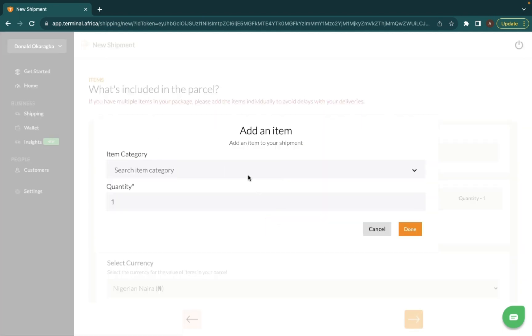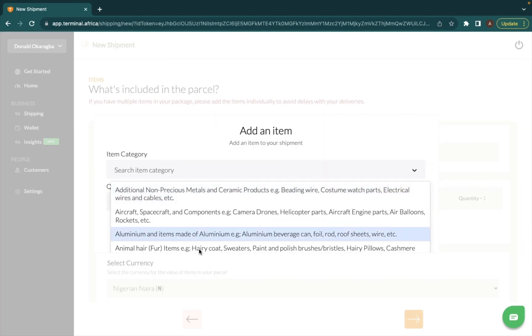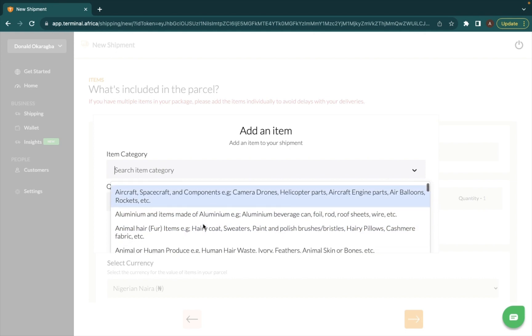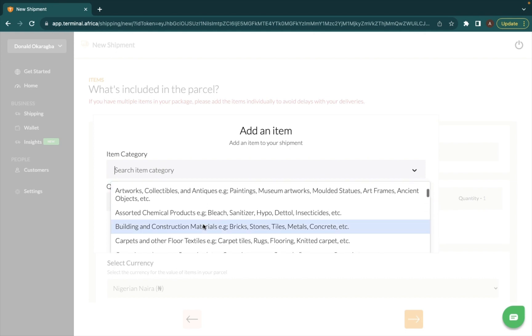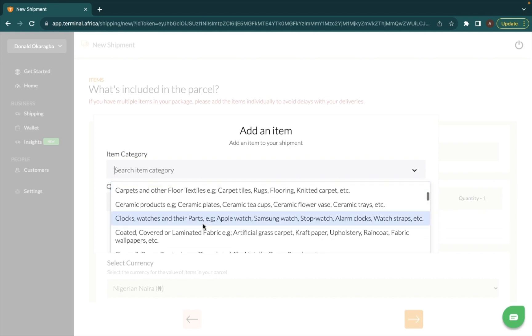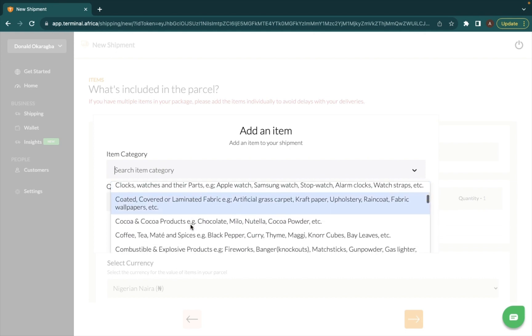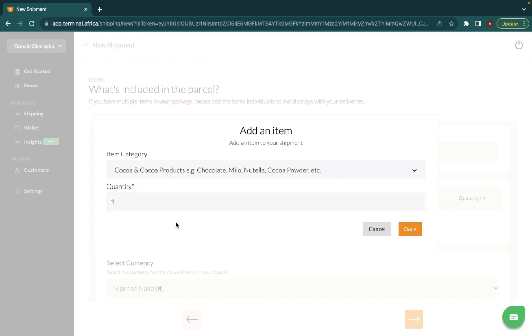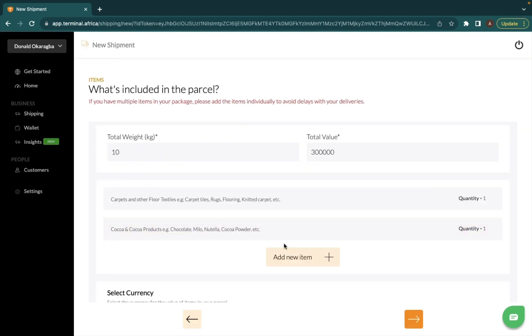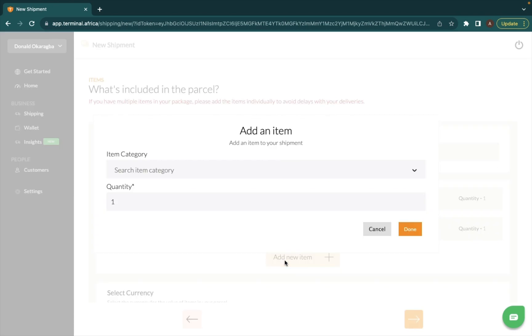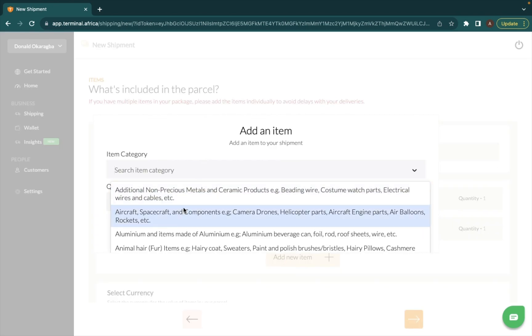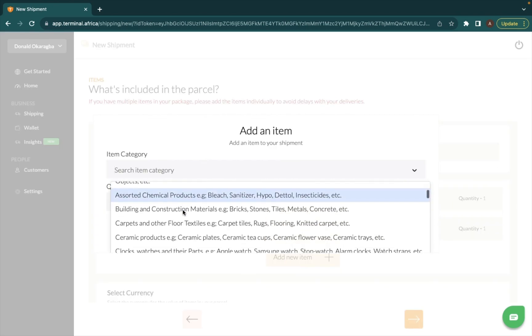I'm sending cocoa powder, so I look for the category for cocoa powder and we have this here. My item quantity is one, and then I'm adding another item.